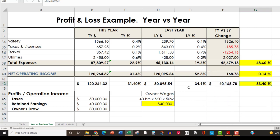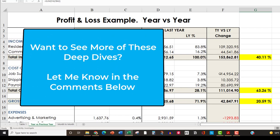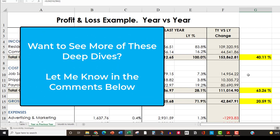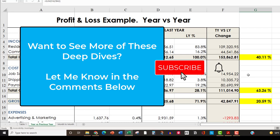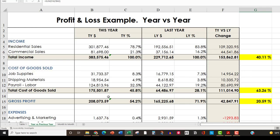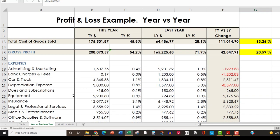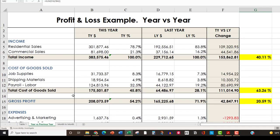I know I went over a lot in this particular profit and loss, and you may have to watch it a couple of times. We're going to take a couple more going forward and continue to break them down to see what the profit and loss is telling us. If you like these, make sure you comment below and hit subscribe so you never miss any. If you want to volunteer yours to be looked at, just let me know. Hopefully you found this very helpful and learned quite a bit about what to look for in a profit and loss statement. I'll see you on the next one — bye for now.